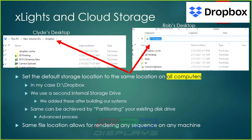Now let's talk about X-Lights and cloud storage services. Since we use Dropbox, we set the default storage location to the exact same location on all our computers. I have a show computer across the room, a secondary backup computer in another room just for rendering, and Rob has his computer at his house. All of these are set up exactly the same, so it doesn't matter which computer I'm on — I can open and render any sequence on any of them, just as Rob can from his house.